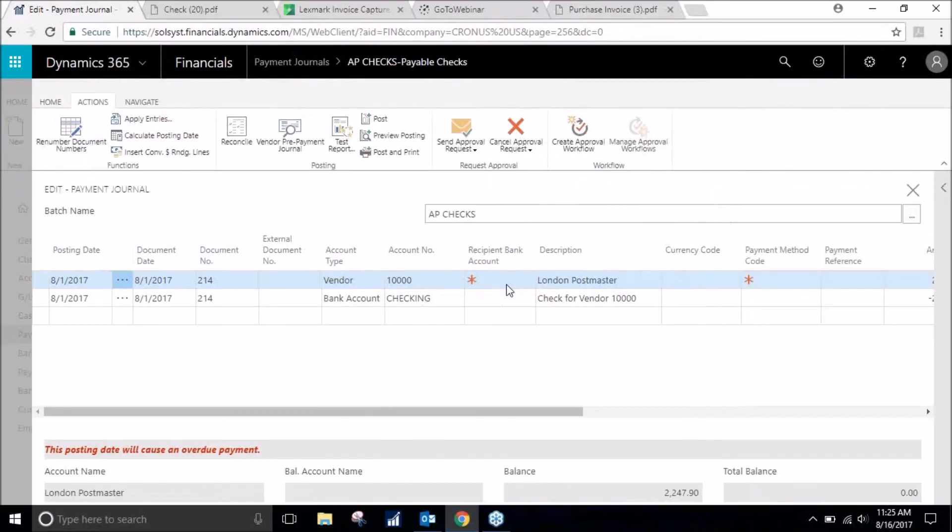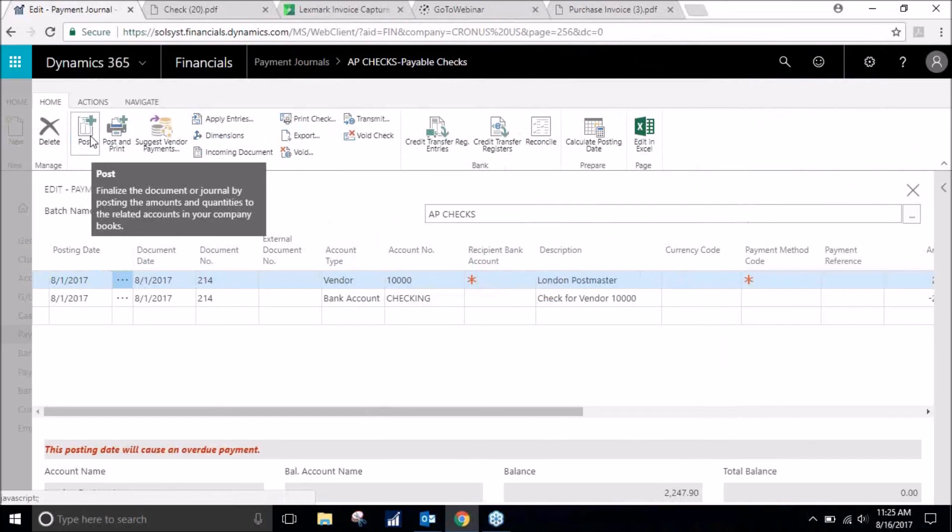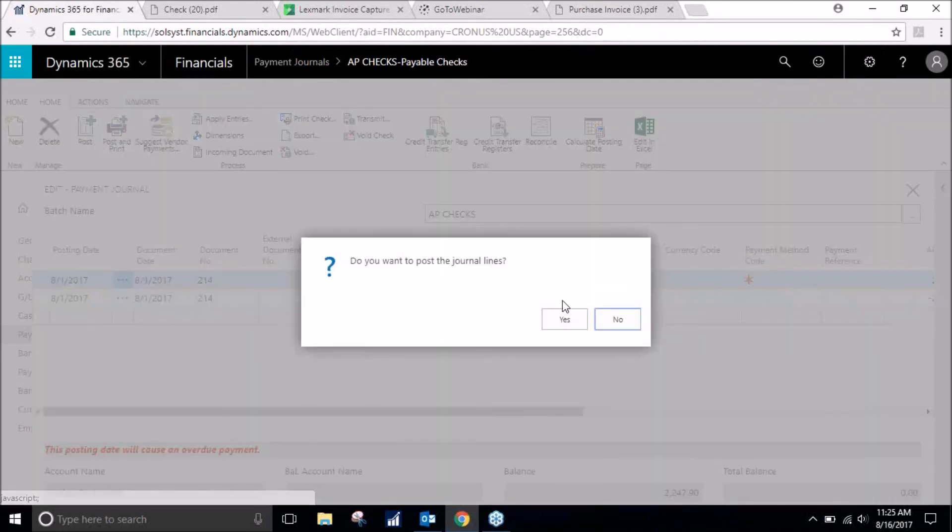All right, and so now we are back and we will go to post. They were successfully posted.